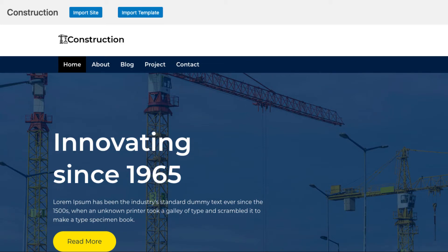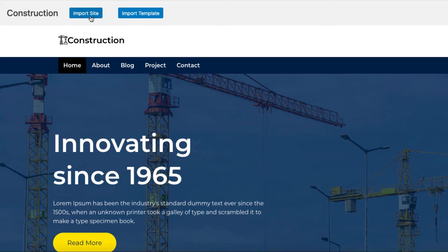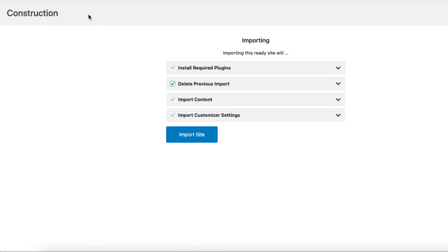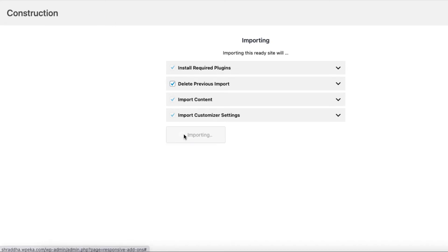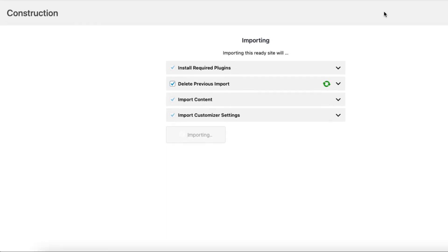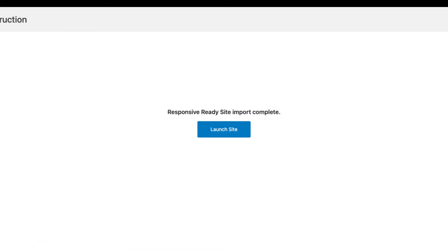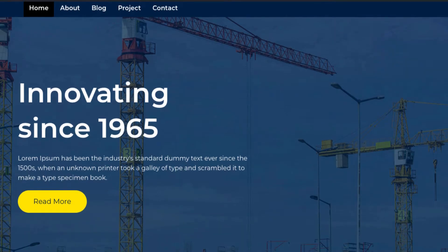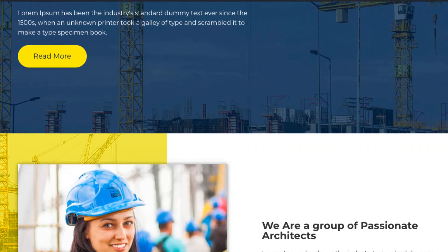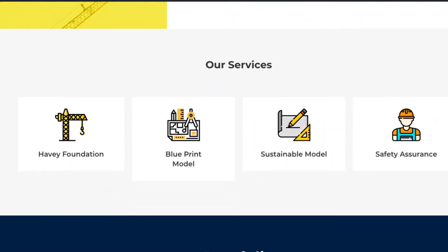Choose the home page of one template and the about page of another. When you click on import site, you'll be redirected to the action page to start importing the template. After the import is complete, you will see a launch site button that will take you to the newly created website. And there you go, you just launched your website.